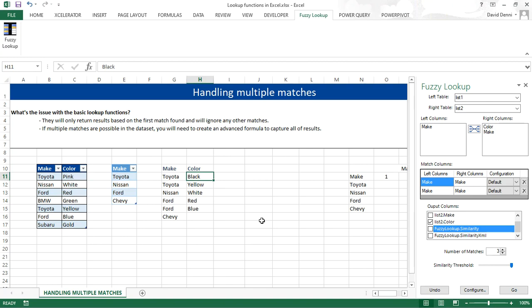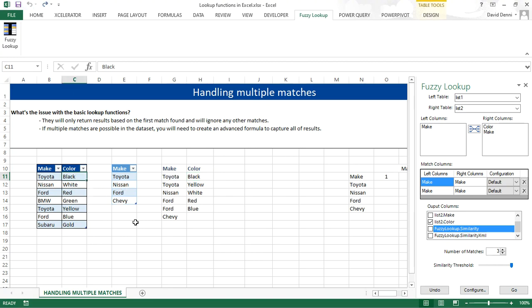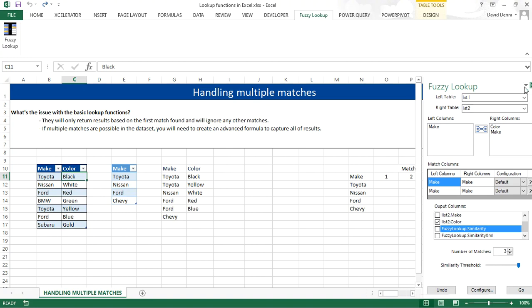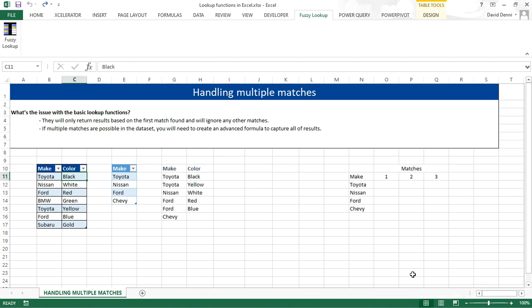So you can use the fuzzy lookup for a one-time thing, but it will not update the data based on the data source. And also it would create additional rows. Let's go back to black. Let's close the assistant for the fuzzy lookup.